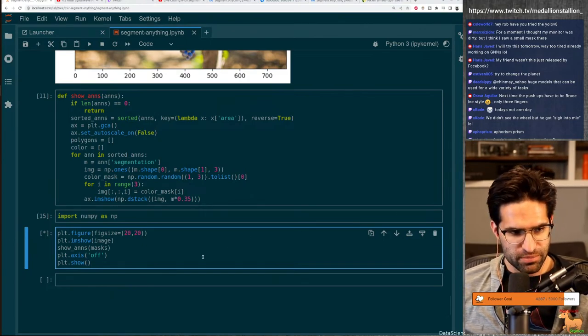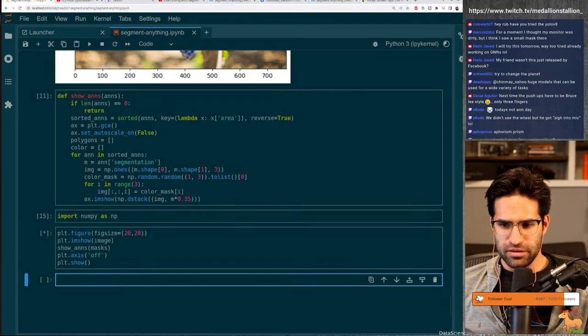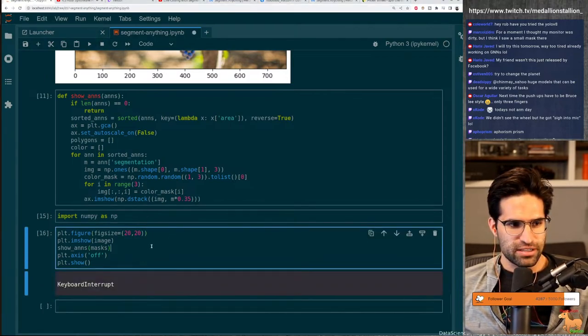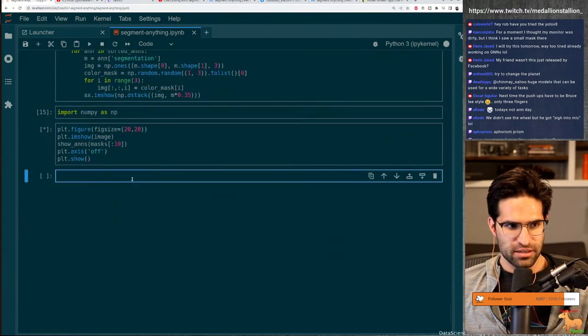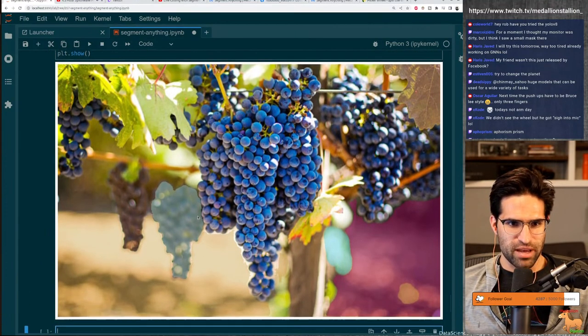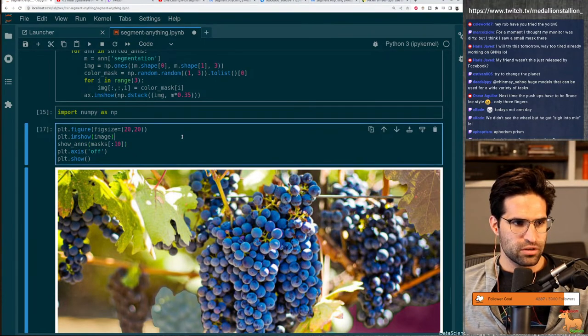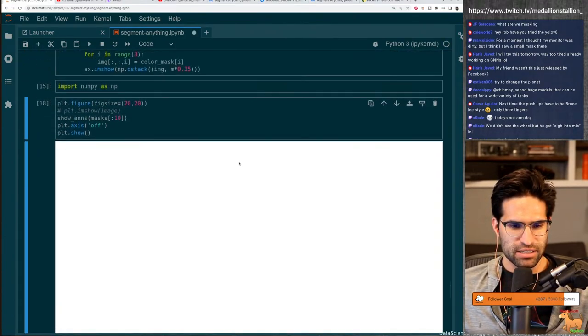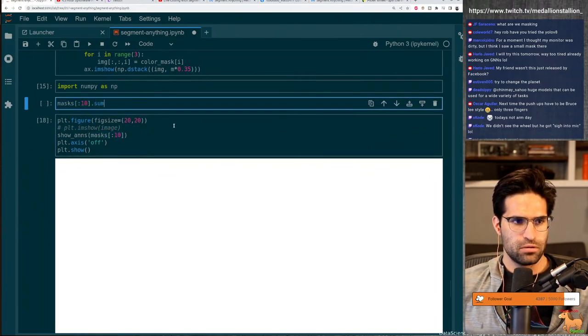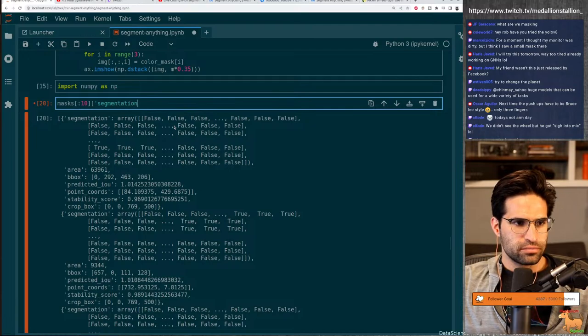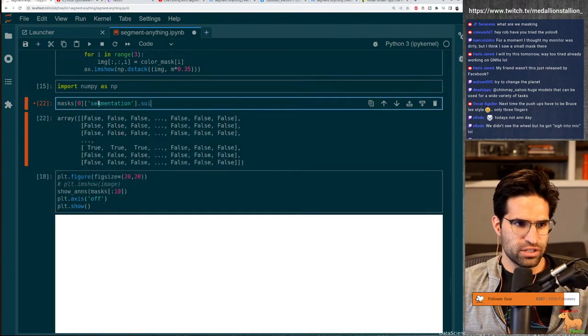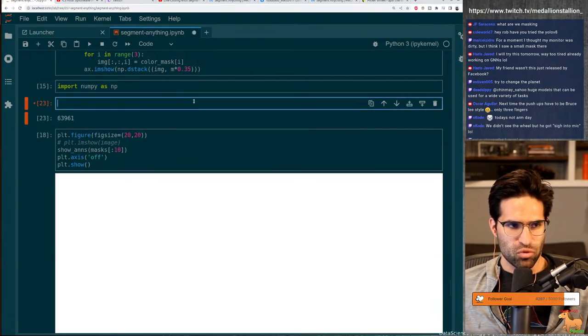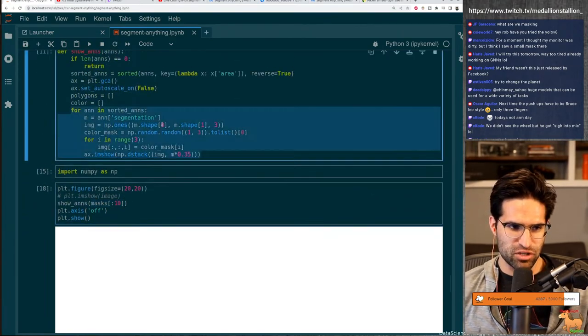This should work, right? Oh, NumPy is not defined. Let's go. Come on. Don't fail me now. Do you guys think that this is on the same level as large language models? Does this excite people? Hey, Rob. Have you tried YOLO V8? I have. I actually made a whole stream on that. And maybe eventually I'll make an actual YouTube video about it. Now, is this taking forever because there are so many masks that it found? It might be.